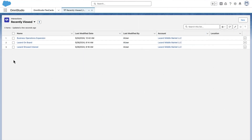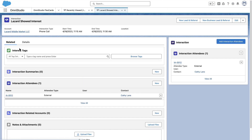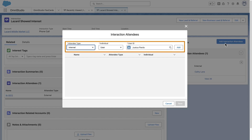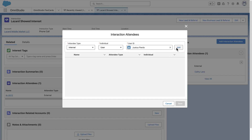Next, add meeting attendees to an Interaction. Go to the Interaction Record Page and click Add Interaction Attendees. You see a list of your Salesforce contacts and accounts. You can then select the attendees you want to add.